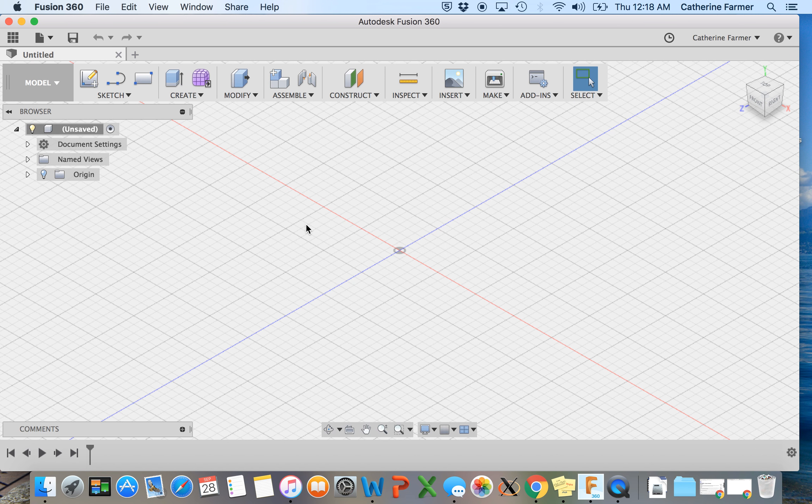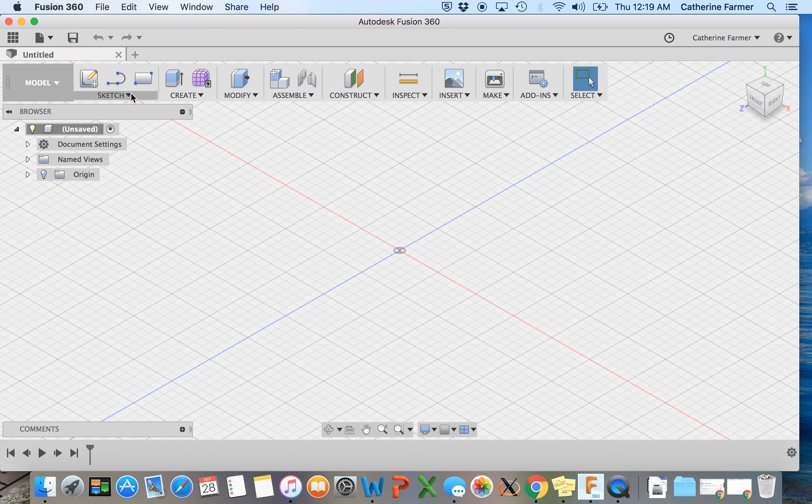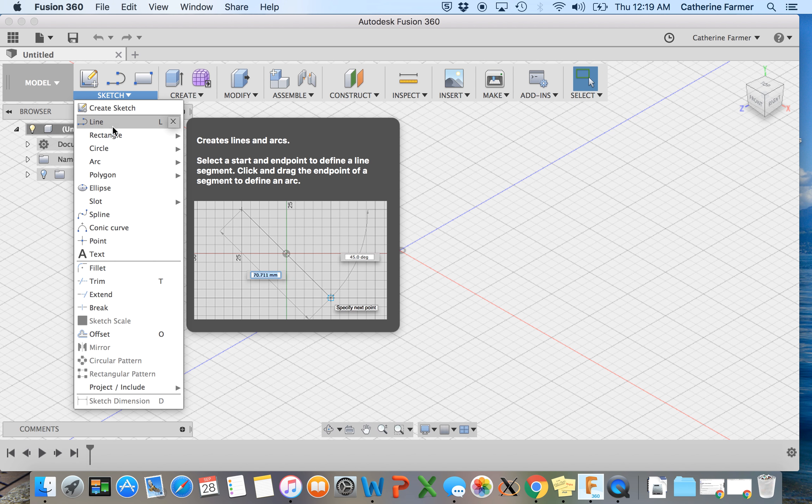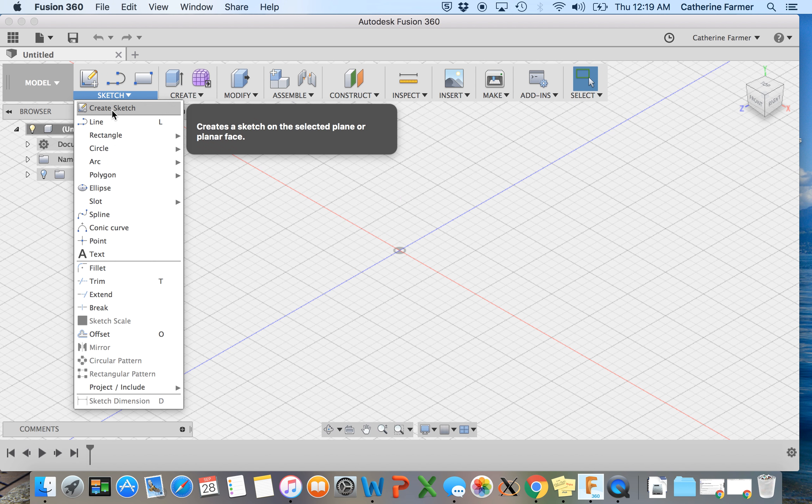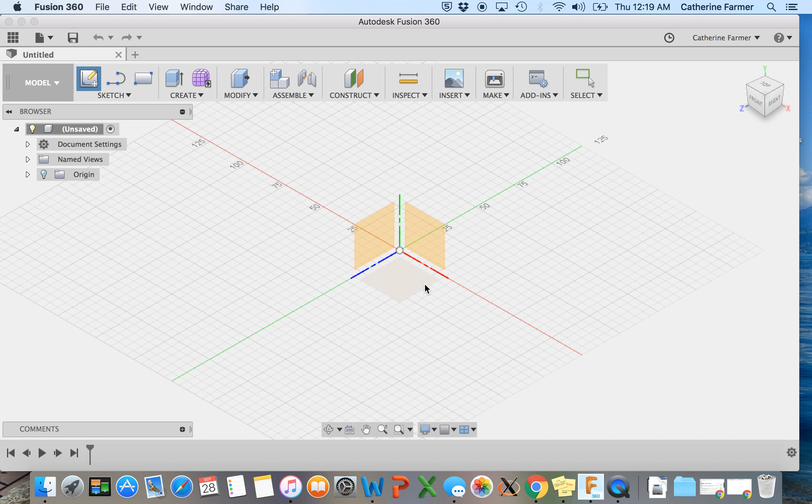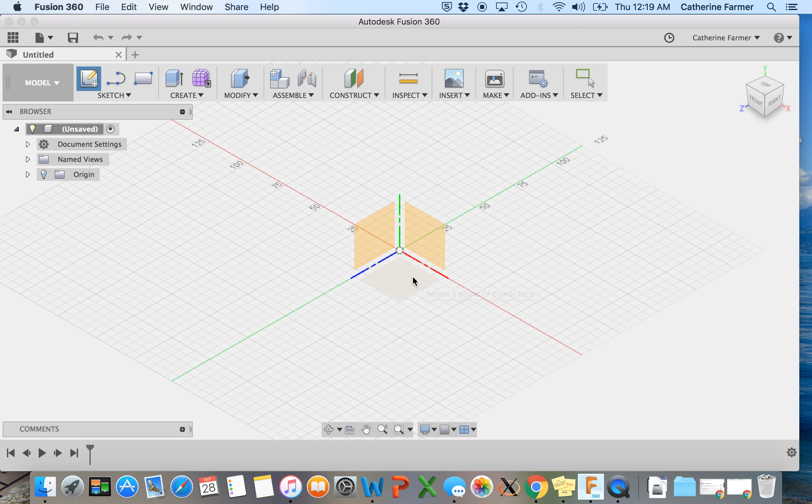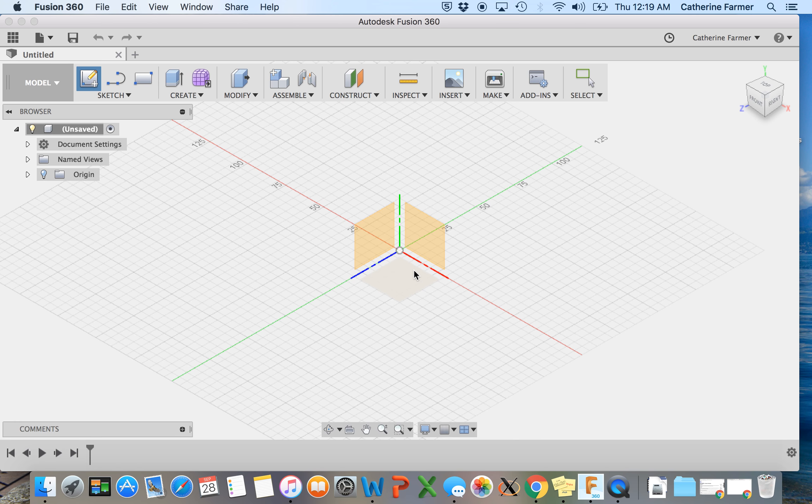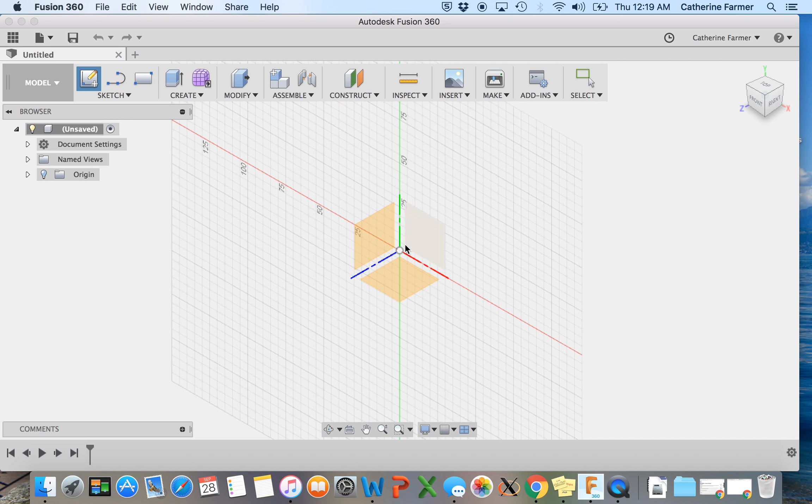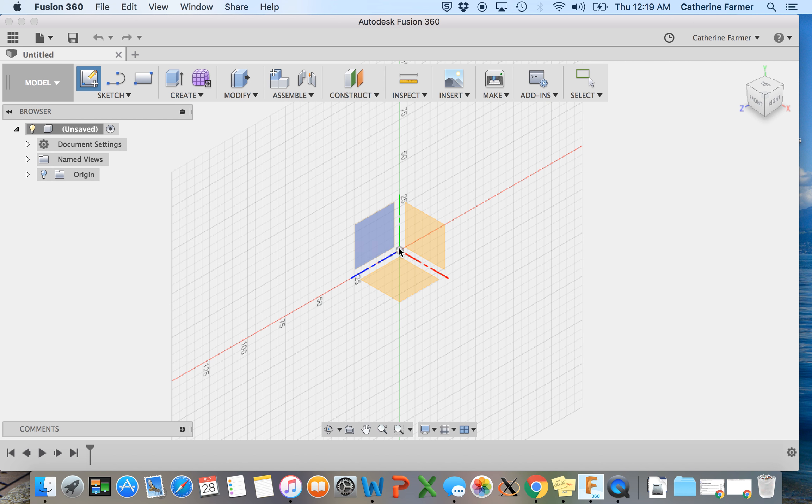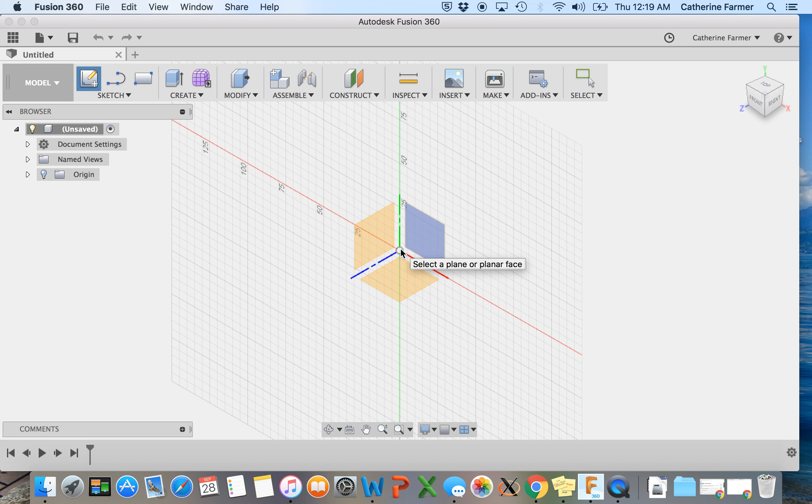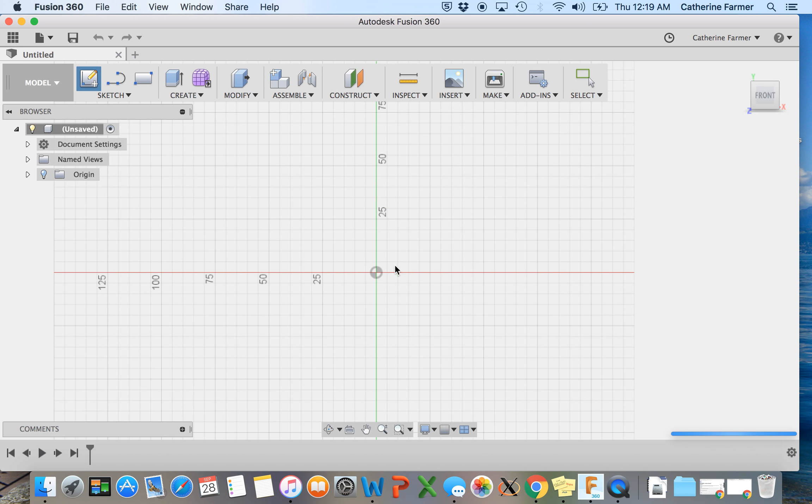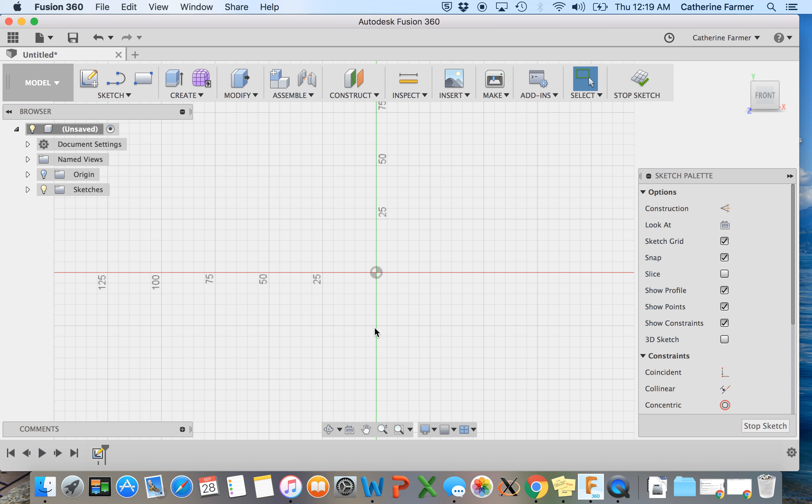Now we're going to create a ring going around our part. So we'll hit sketch, create sketch, and to start out with we're going to make a construction line. So we'll just go, we'll put the line in this plane.